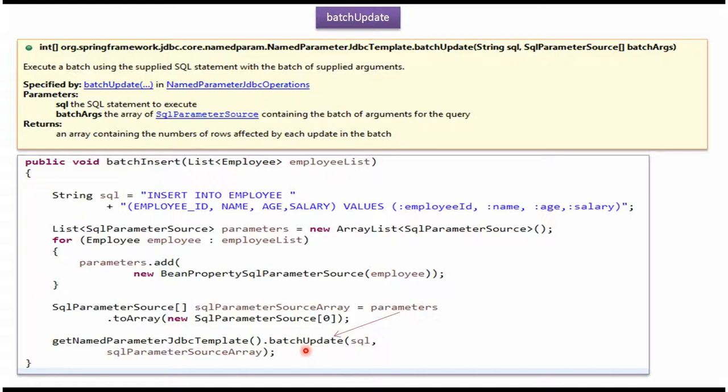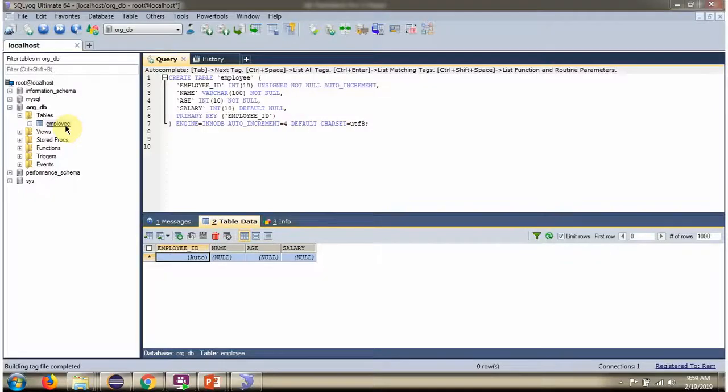This video tutorial will explain using the BatchUpdate method of namedParameterJDBCTemplate, how to insert multiple records into the Employee table. Here you can see the Employee table and it does not contain any records.